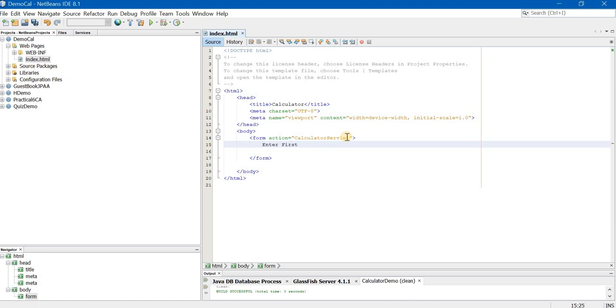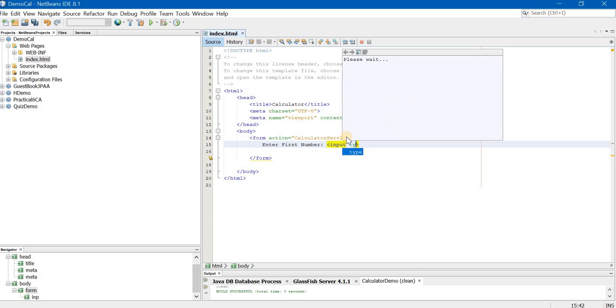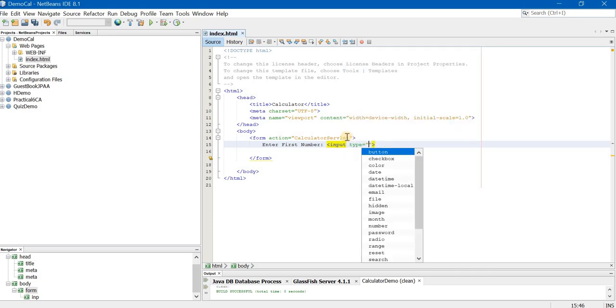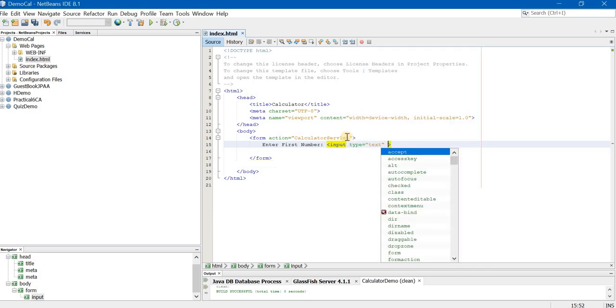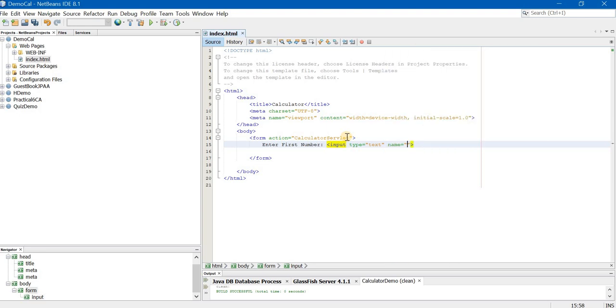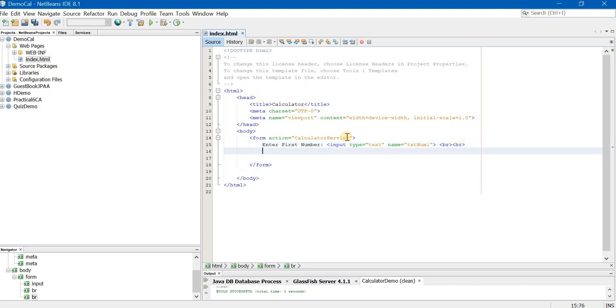First, enter first number. This is a normal text that I am writing. Now how to take the input? You have an input tag. Input tag has the first attribute as type. Here the type is text. Next attribute is name. Very important because we are going to refer this name in the servlet file. Then br tag so that the next text box will appear on the new line.